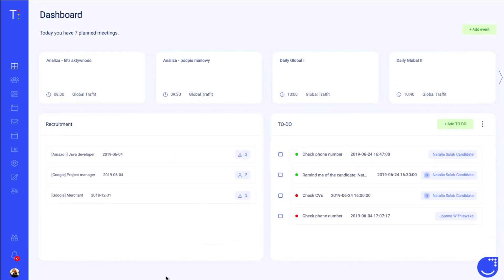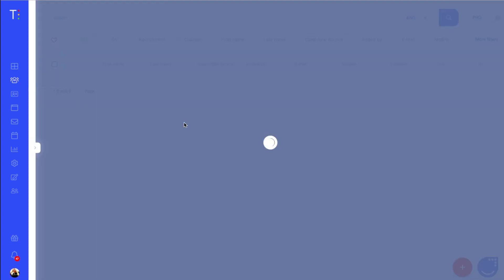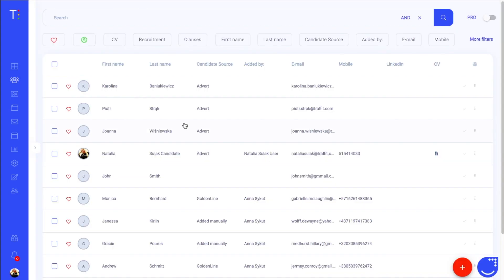Hello Trafit user! Today I will show you the summary section of a candidate's profile. To go to the candidate's profile, go to the candidate section and select a person from the list.